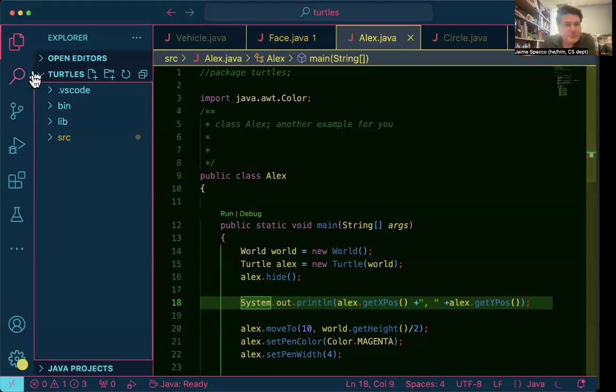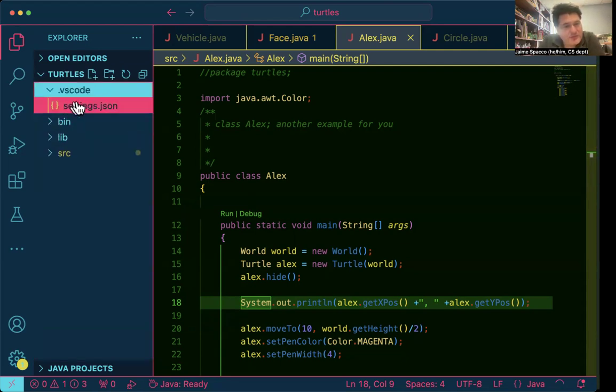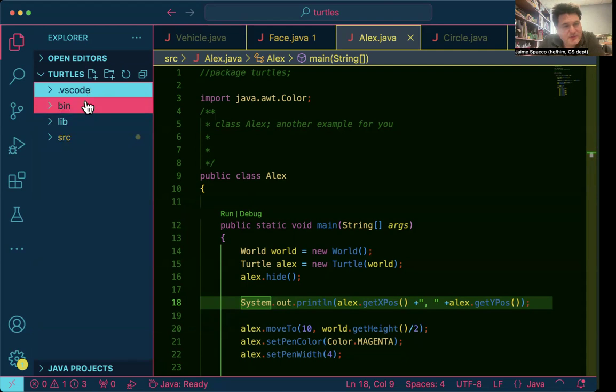All right, here we go. So I just imported my Turtles project. Now, you'll notice there's a few folders here. This .vscode, what's in here? This is just some settings.